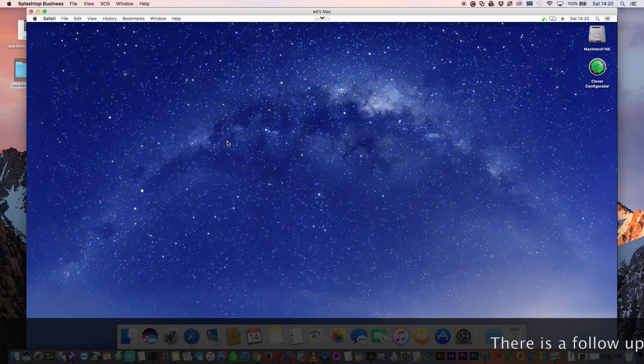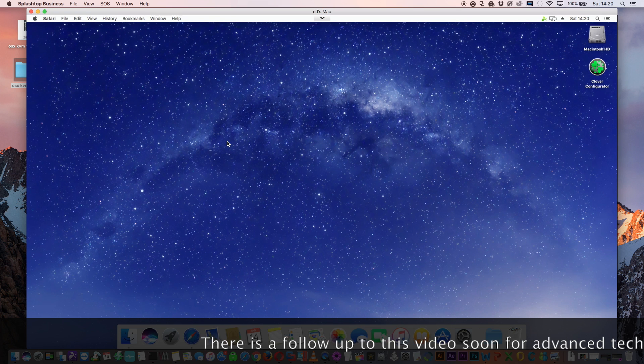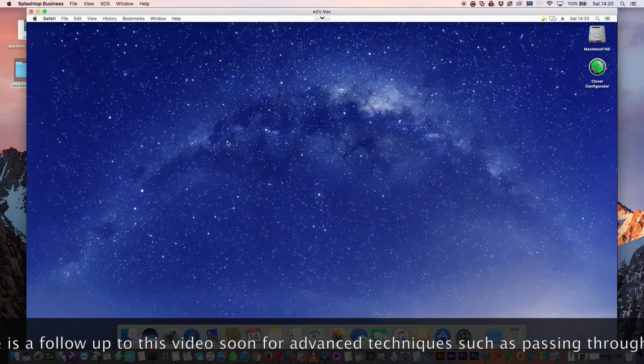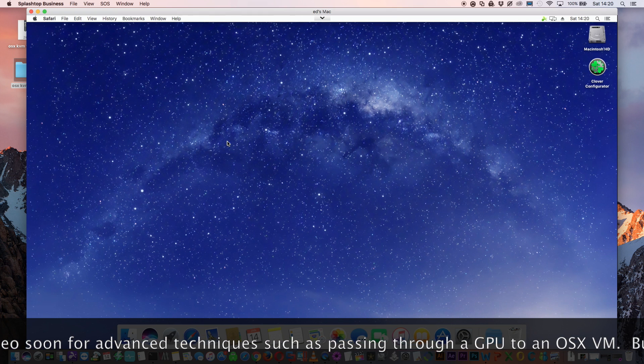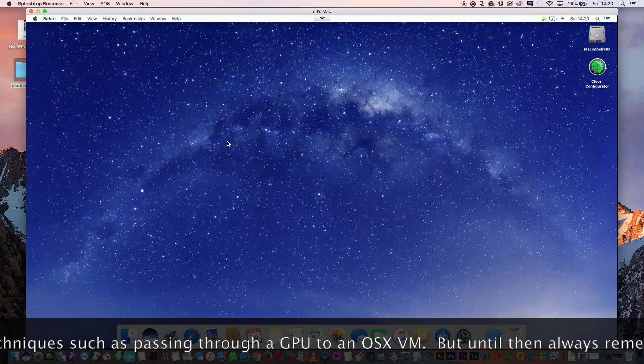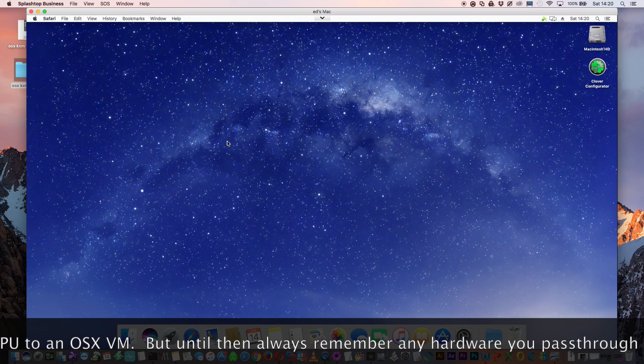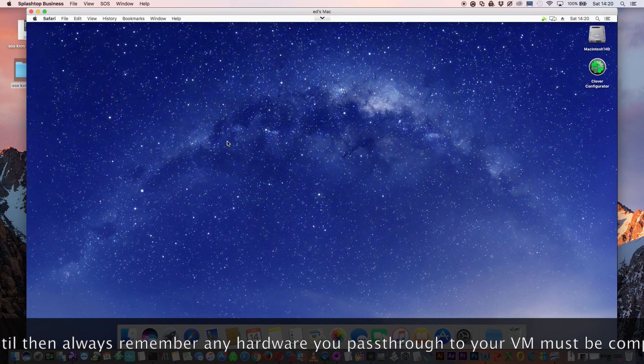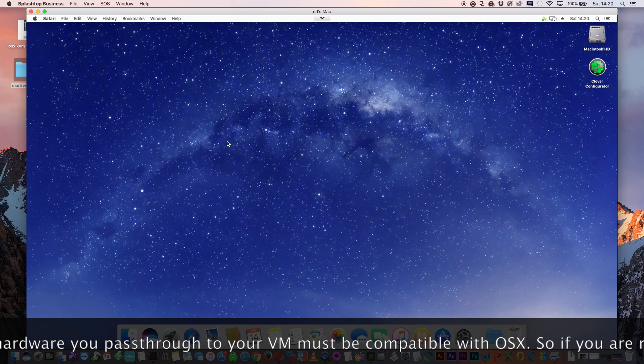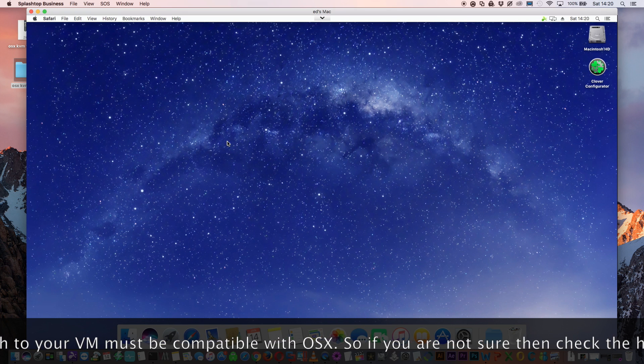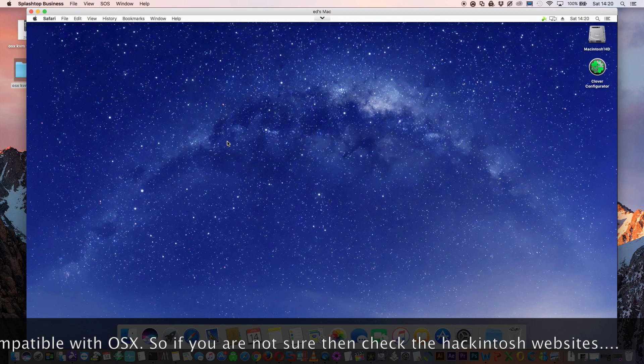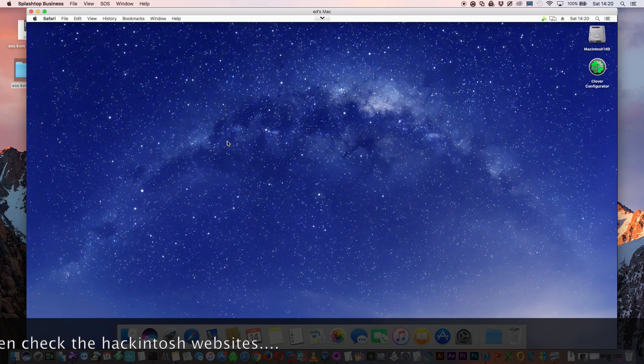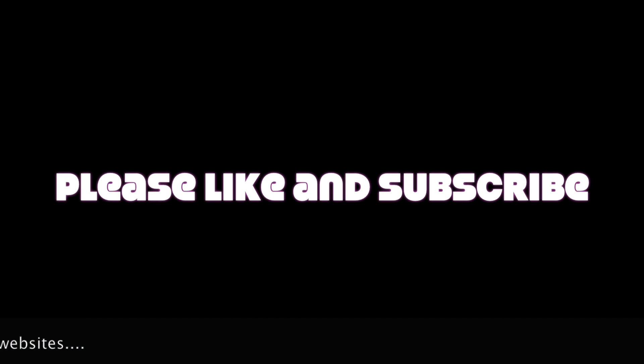So guys everything's installed and everything's looking good. I hope you enjoyed this alternative way to install OSX on your server. I think it's a lot easier than the old way. Very soon I'll be doing a video about how to pass through graphics cards and USB cards to your OSX virtual machine. But there's one thing for you guys to remember who are not familiar with hackintoshes. Any hardware that you pass through has to be compatible with OSX. Passing through a graphics card like a 10 series NVIDIA it's just not going to work because there are no web drivers available for that yet. When choosing hardware to pass through for your OSX virtual machine before you go and buy it just have a look on some of the hackintosh websites, do a bit of research and see if the hardware you've got your eye on is going to work in your OSX VM.